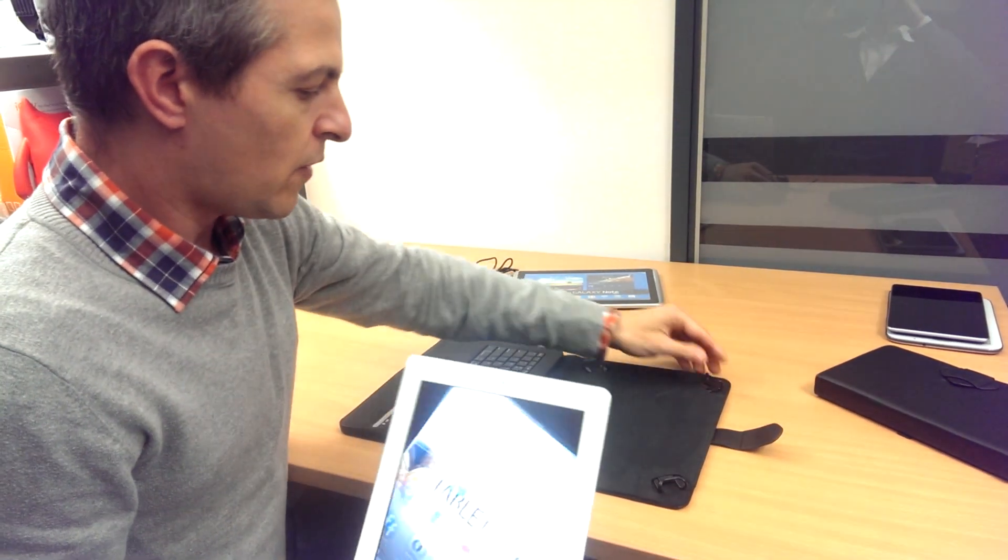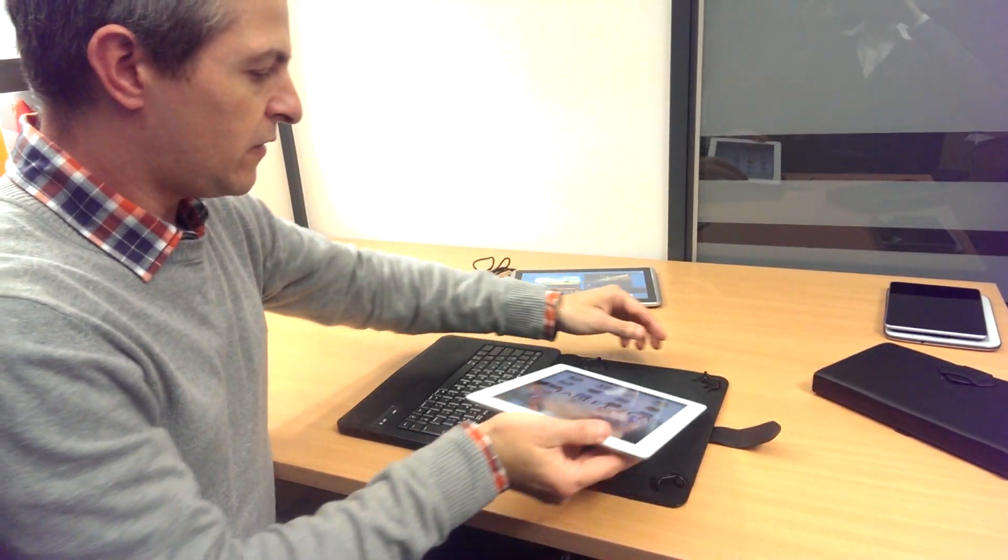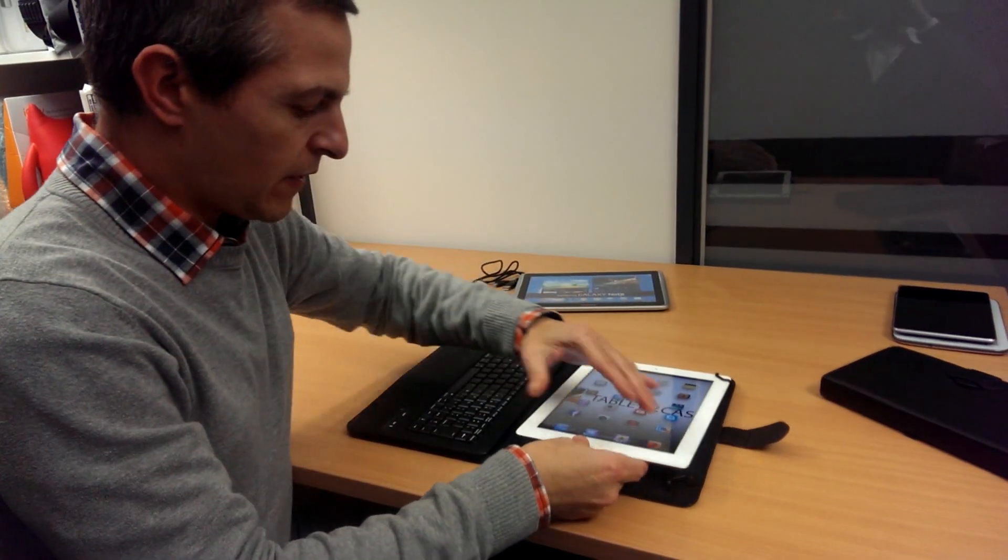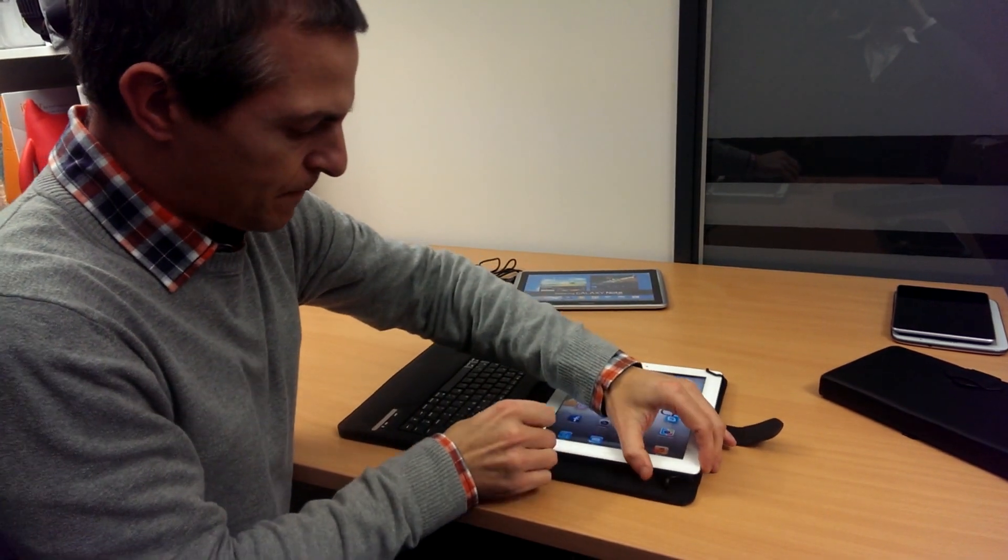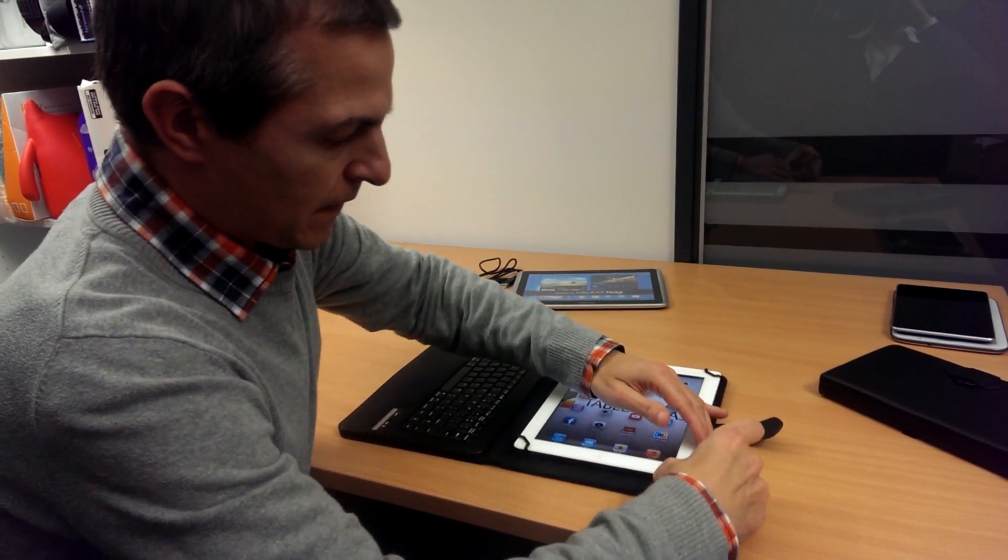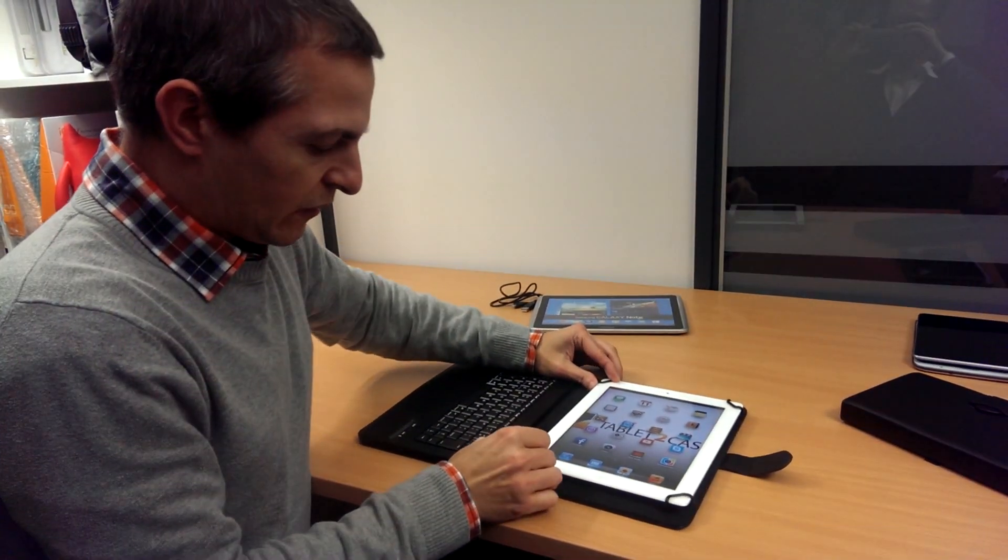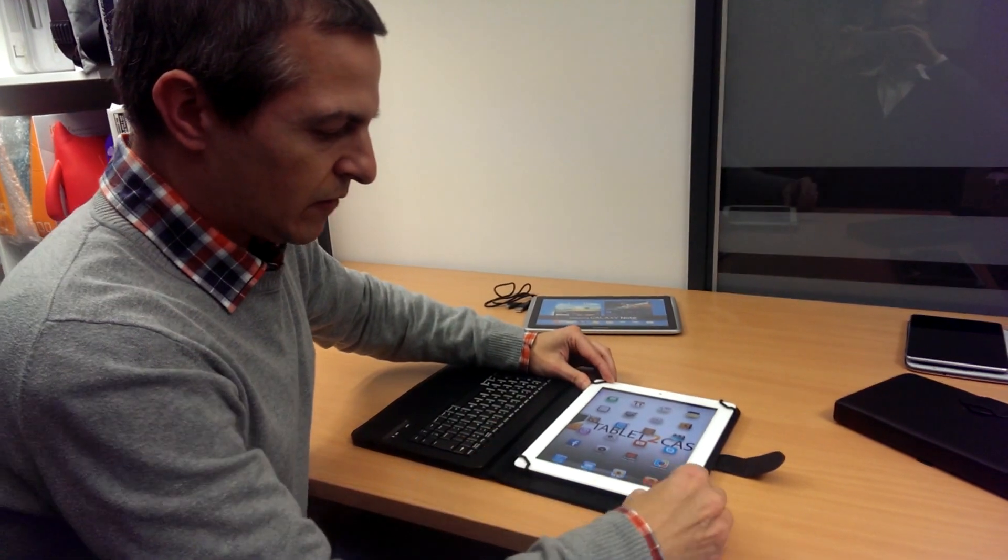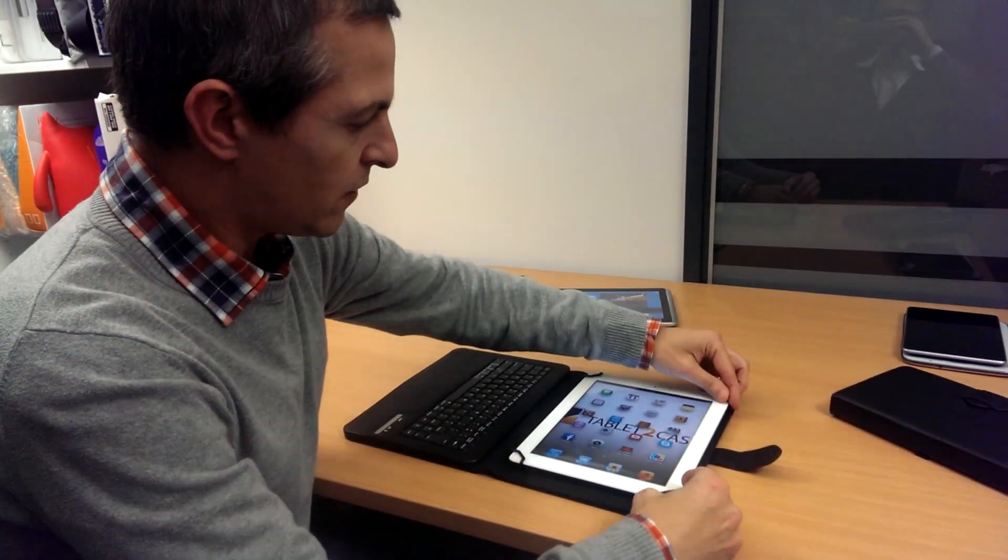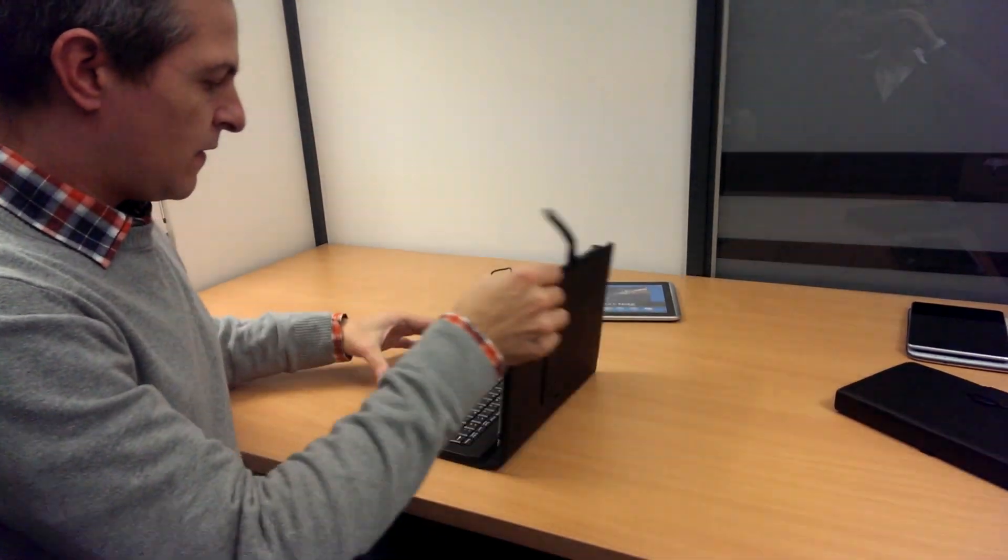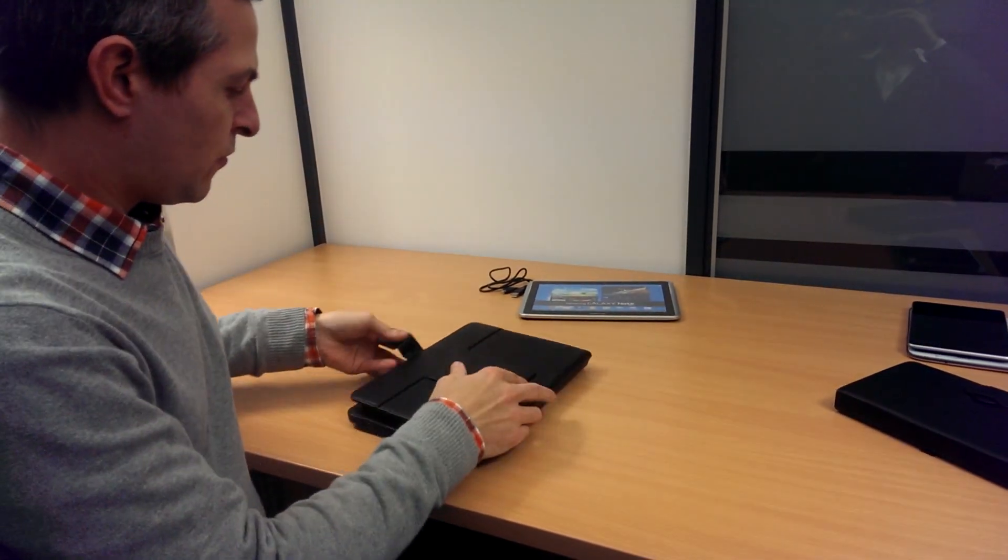To show off the function of the case, I'm going to test it with my iPad here. You can see the clips just expand and fit nicely around the corners of the tablet.